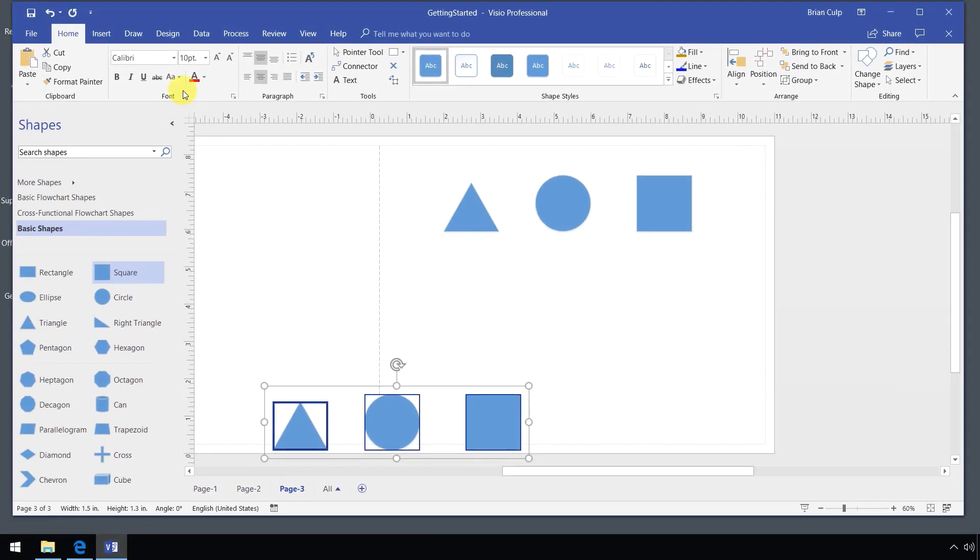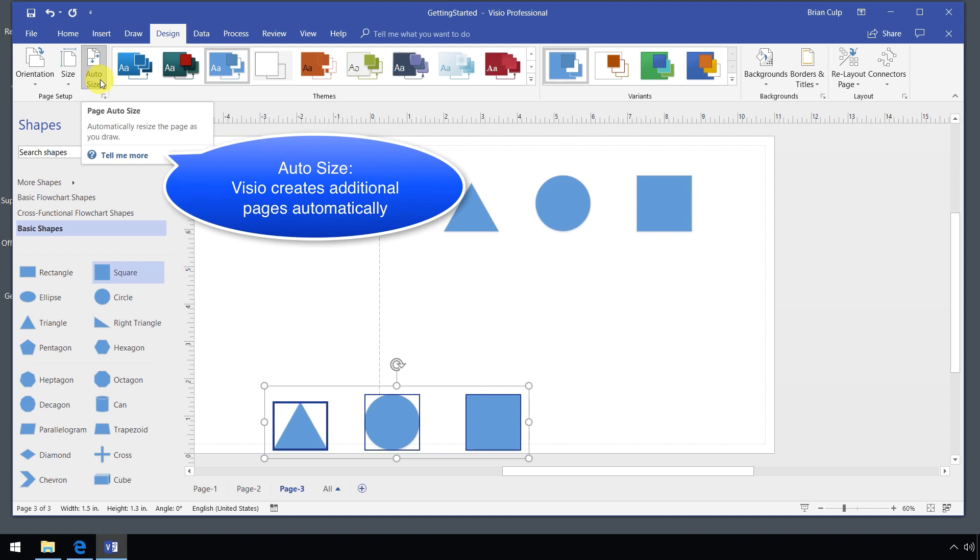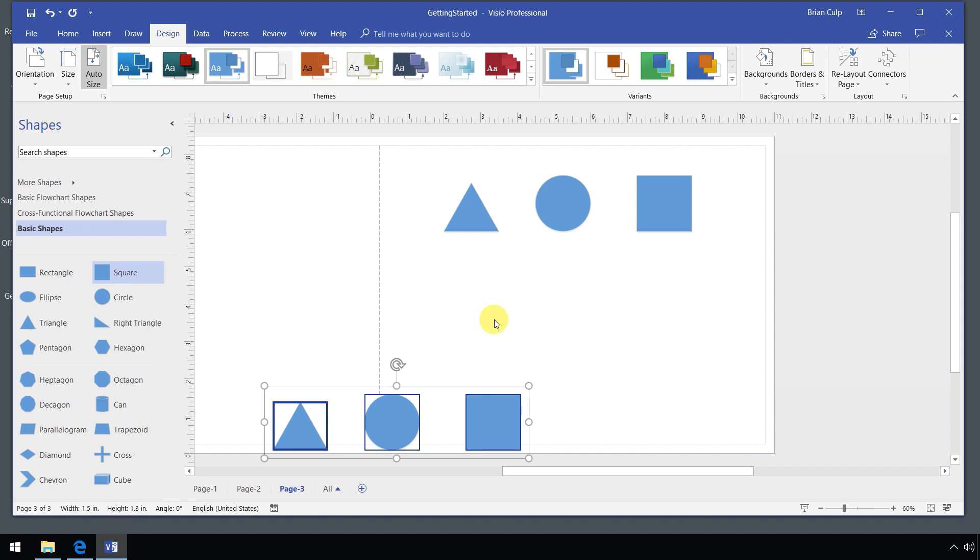I'm going to go up to the design tab of the ribbon and note that this thing auto size page is on. It's toggled on. So automatically resize the page as you draw. As you are copying and duplicating shapes in your Visio diagrams and deciding that your copied shapes need to go on different pages, this can happen. Is this what you want to happen? Maybe, maybe not.